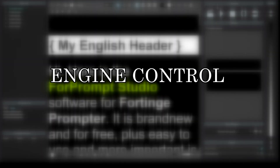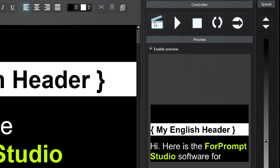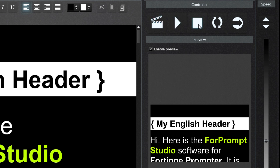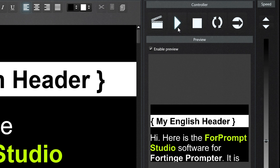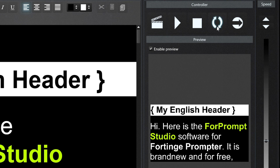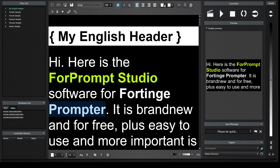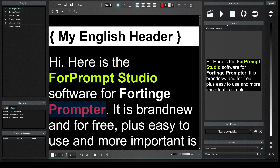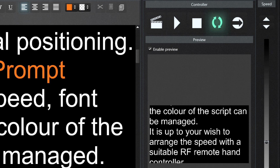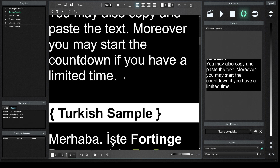With the Engine Control panel, we can control the engine screen from the studio interface. The Prompt key sends the text on the edit screen to the engine screen. The Play key starts scrolling. The Stop key stops scrolling. The Update key updates changes on the edit screen when the text slides on the engine screen. For example, if we change the color of a word and click Update, the change goes to the engine screen. If we right-click the Update button, we will activate the Automatic Update feature. With Automatic Update, all changes made on the edit screen go to the engine screen instantly.